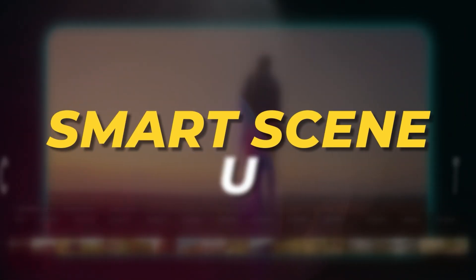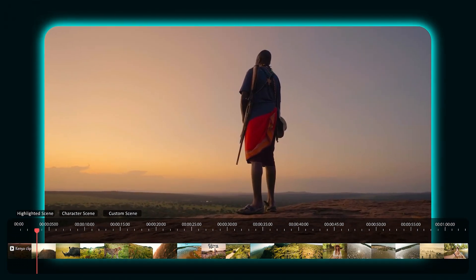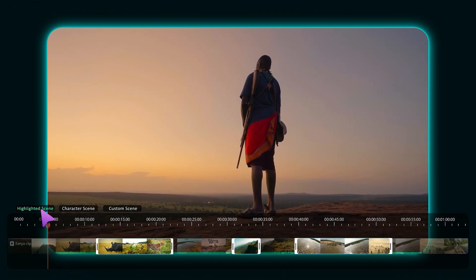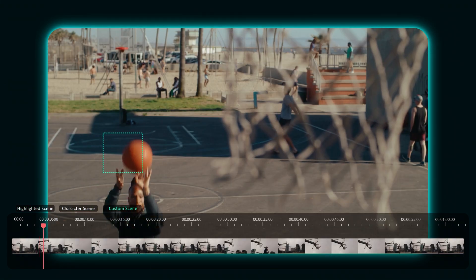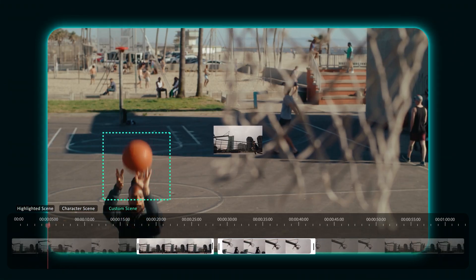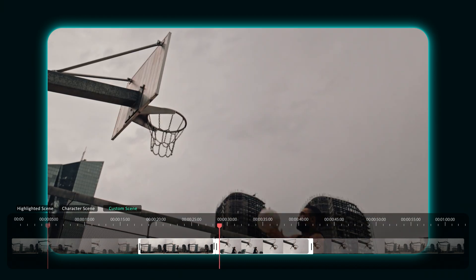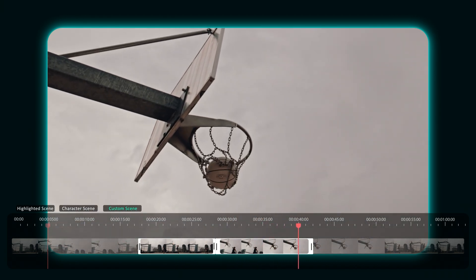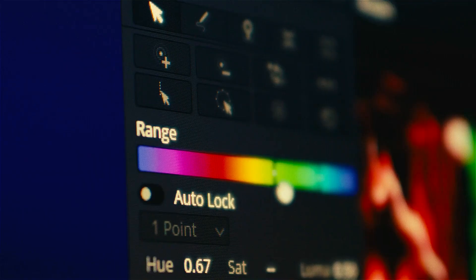Second on our list is the AI Smart Scene Cut. Filmora's Smart Scene Cut uses advanced algorithms to analyze video content, detecting key elements like faces, objects, and changes in factors like motion, lighting, and audio that typically indicate new scenes. Upon detecting scenes, Filmora automatically generates separate clips for each, making it easier for users to manage and edit their videos.